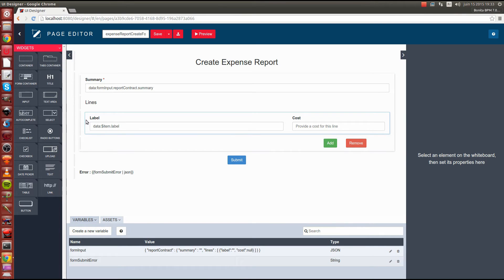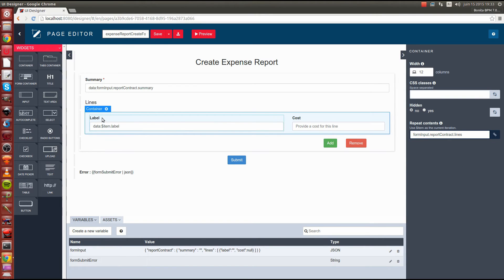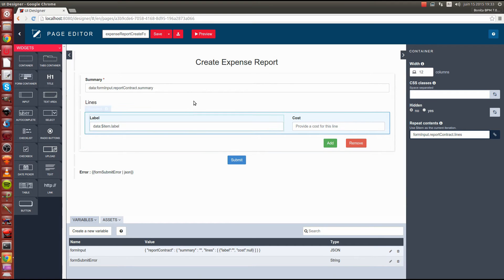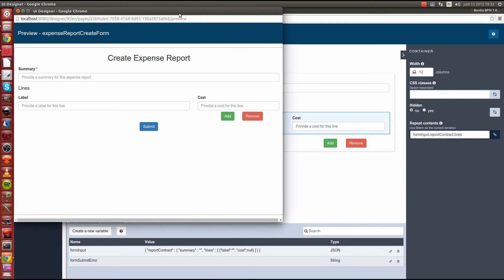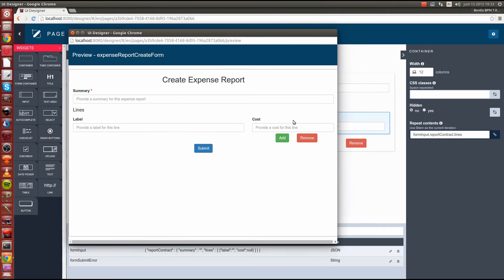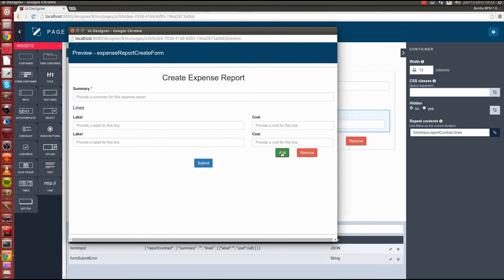For instance, here we have a set of lines which are inside a container that you can repeat on data. We can actually test this by using the preview mode here which allows us to do a preview on the form.